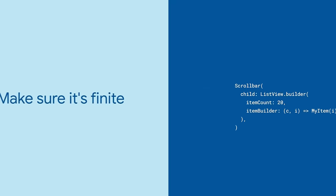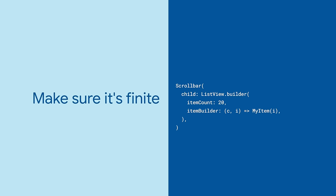Make sure that the scrollable widget is finite. For example, if it's a listview.builder, make sure item count is defined. Otherwise, the scrollable widget doesn't know how far to the bottom it is, and therefore, the scrollbar will not be visible.